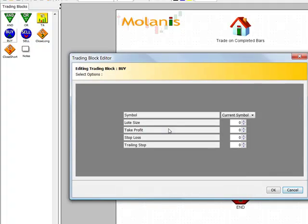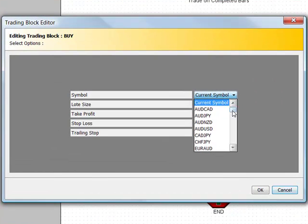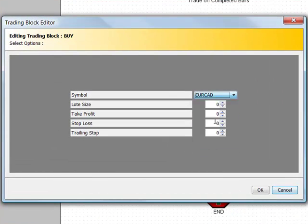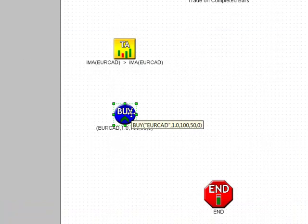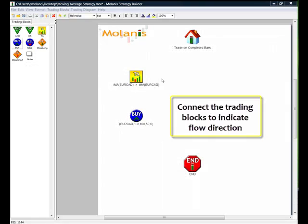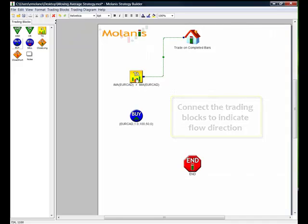I edit the buy icon and select the pair EuroCAD, one for lot size, 100 pips for take profit, and 50 pips for stop loss. Now I connect the icons and I have completed half of the strategy.